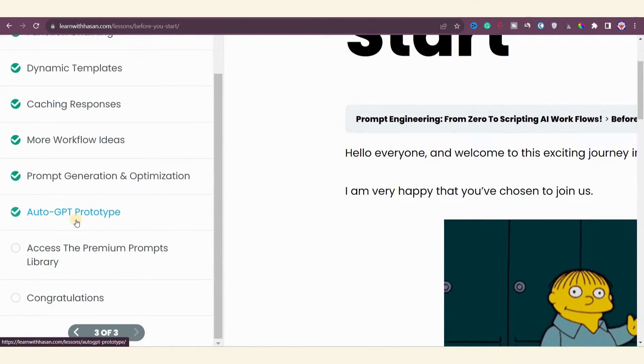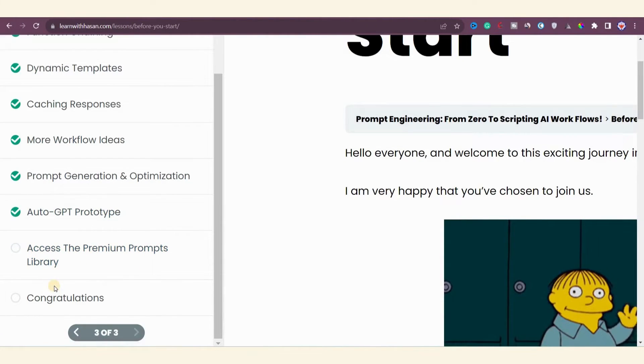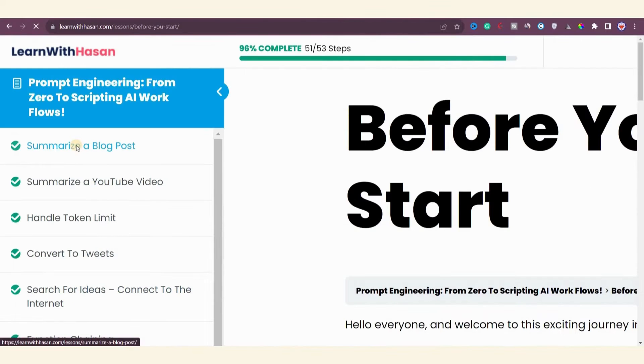Finally, you'll dive into Auto GPT. You'll learn about building Auto GPT prototypes. Next we have premium prompt library where you'll get access to power prompts to assist you in your work.